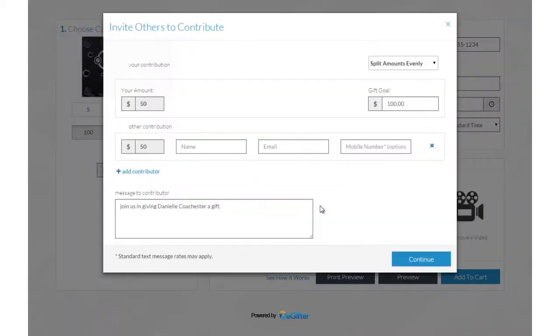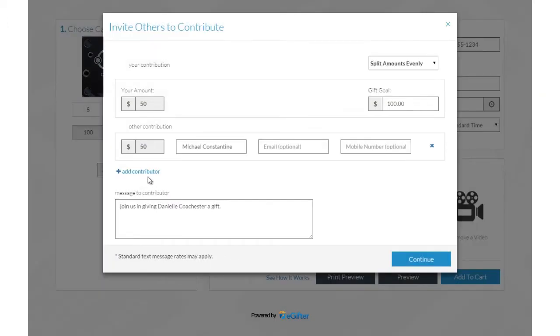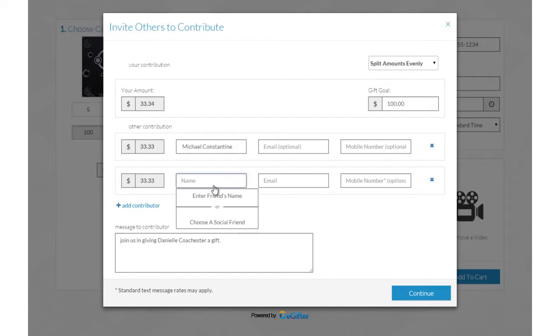Invite friends to chip in to make it a group gift. You can invite friends by Facebook, email, or a text message.